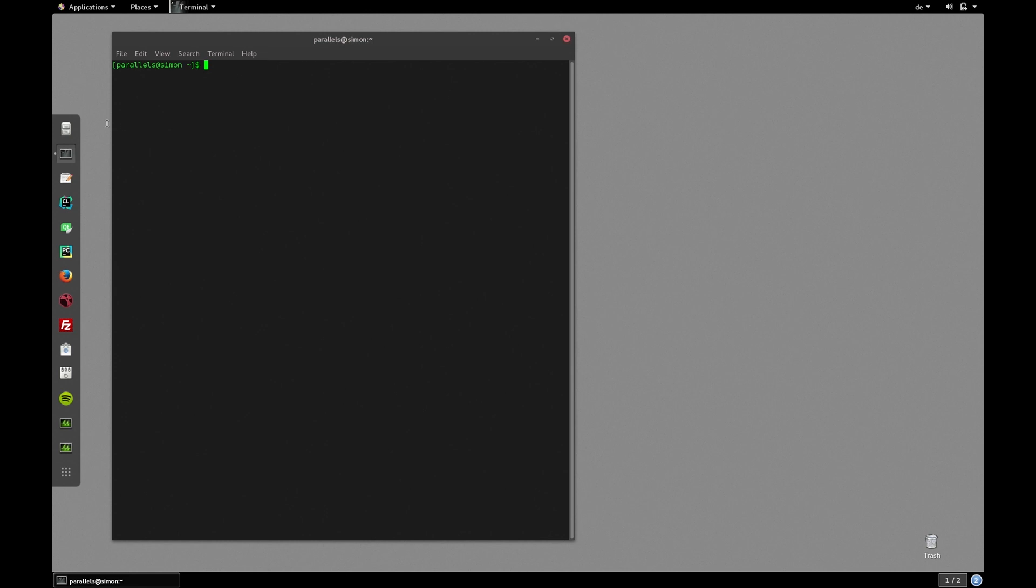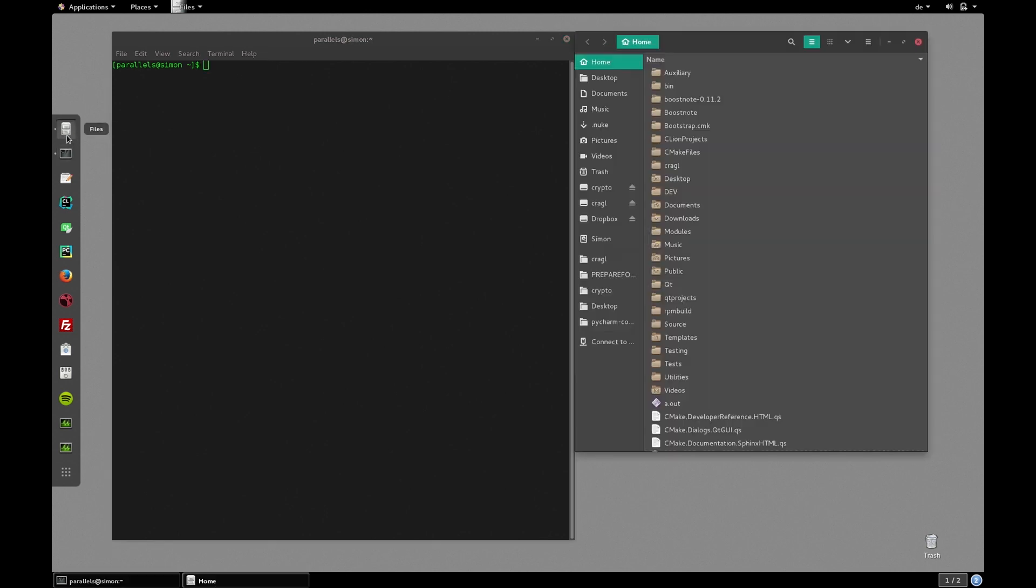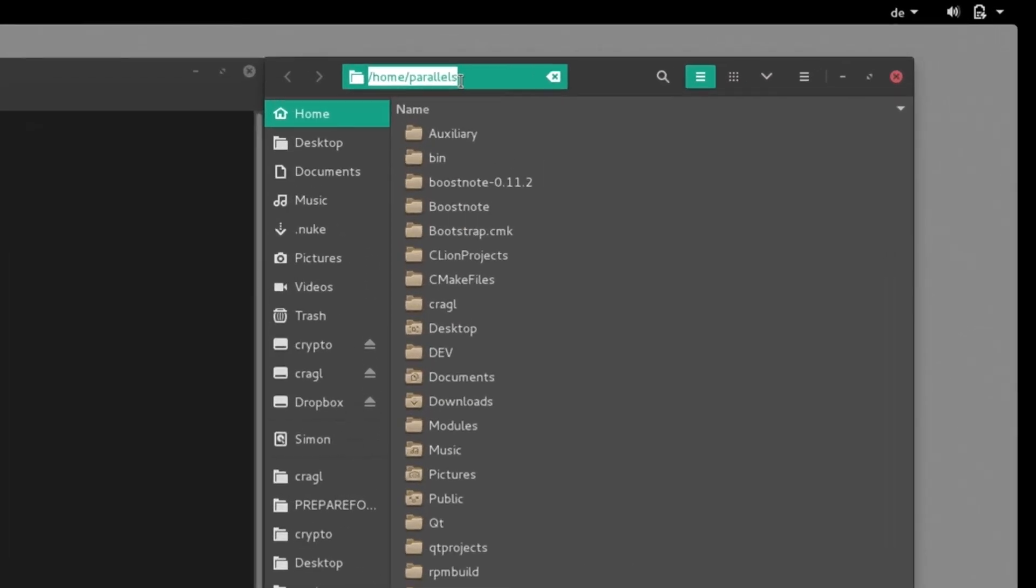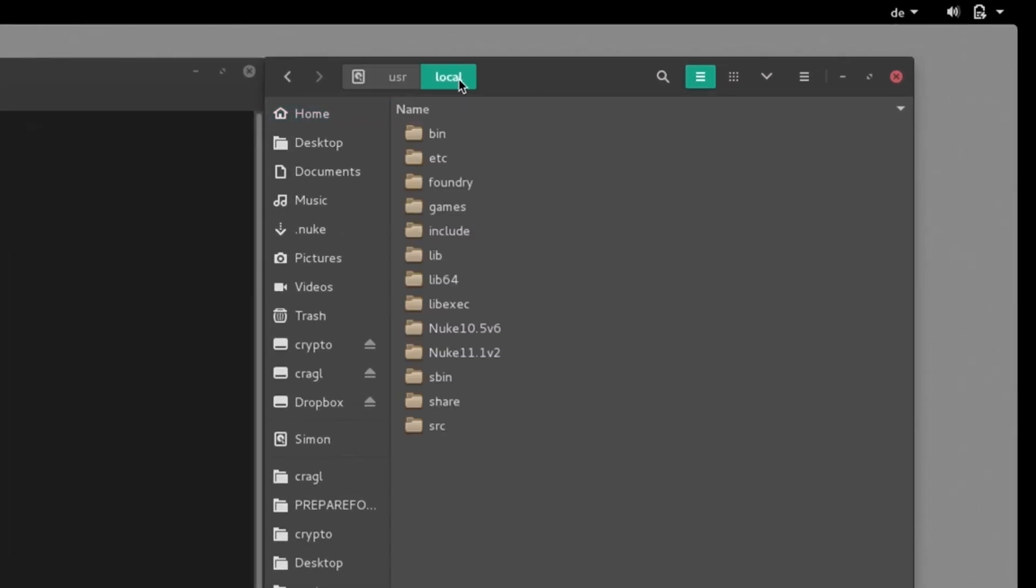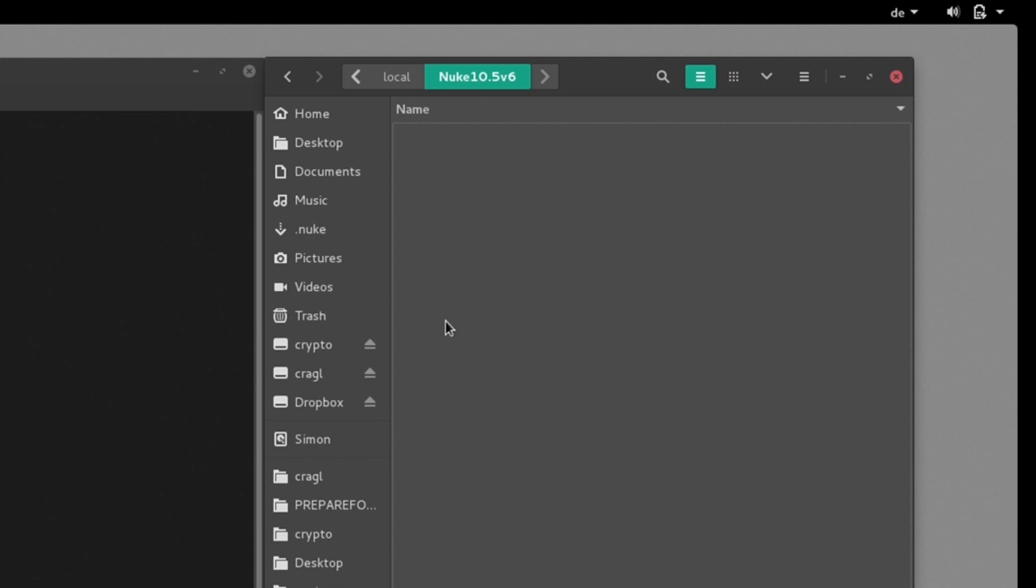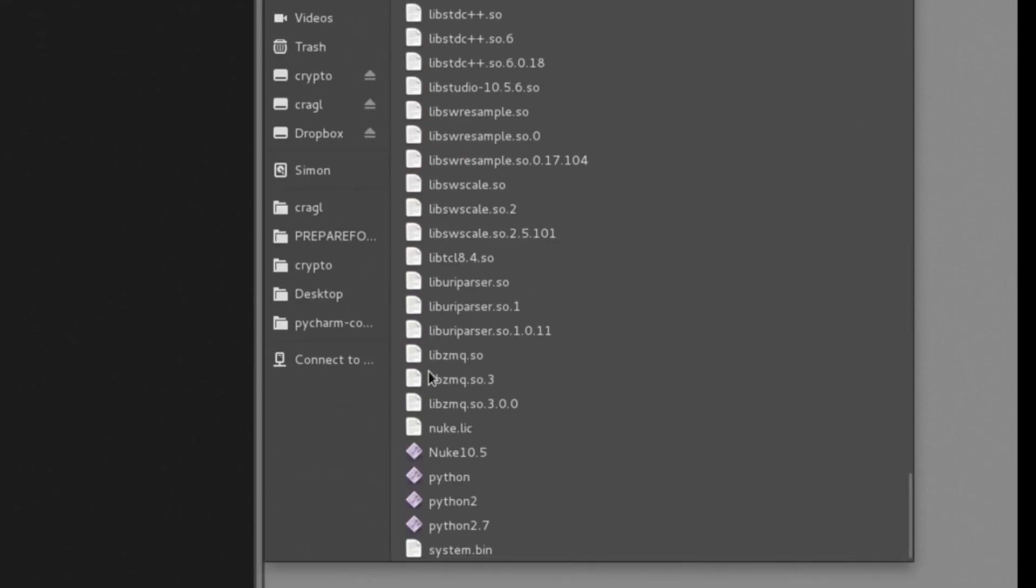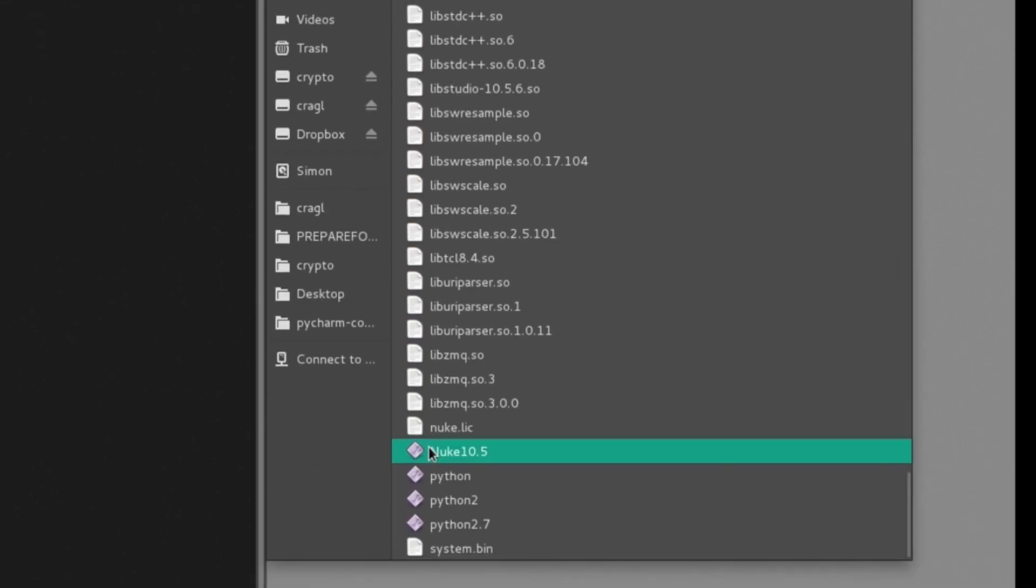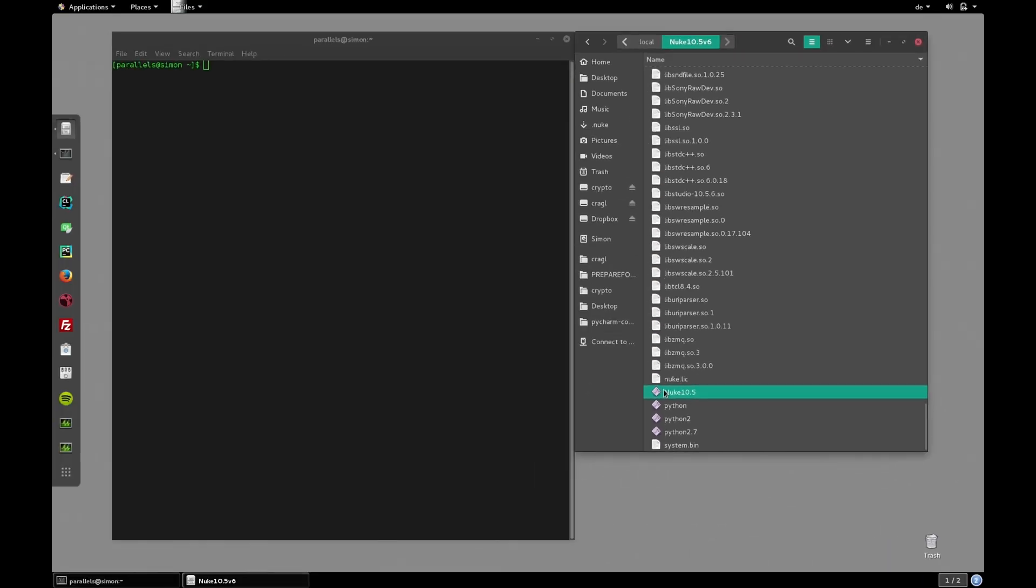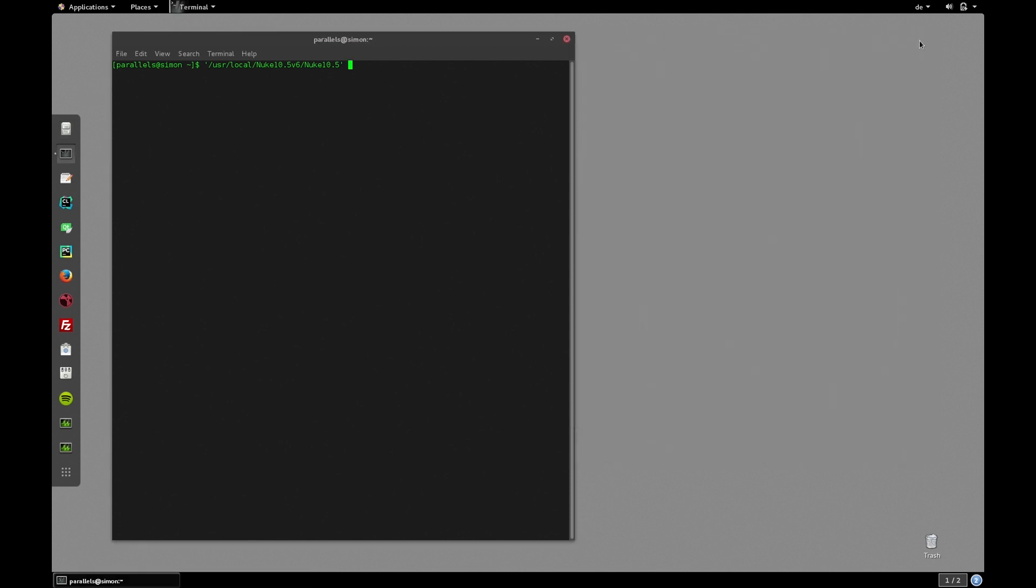So let's browse to Nuke's executable. On my machine it is located in user local and then the Nuke version folder and Nuke and the version. So let's drag this file into our terminal and this will paste the absolute path of this executable into our terminal.